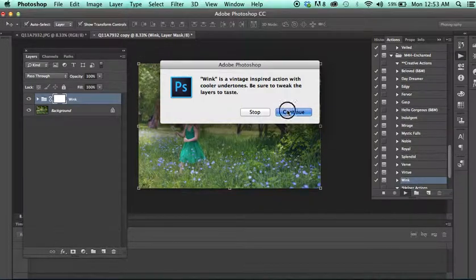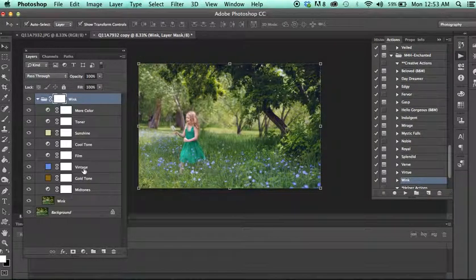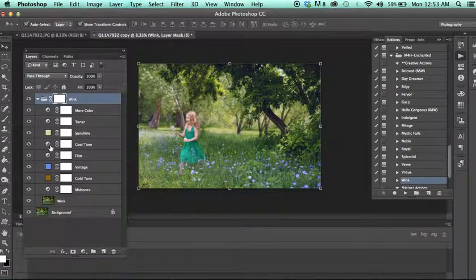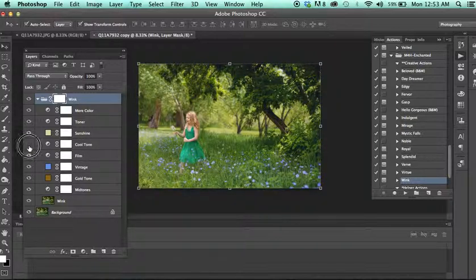Now, Wink is a bit cooler. So if you wanted something a little warmer, the cool tone layer affects that.